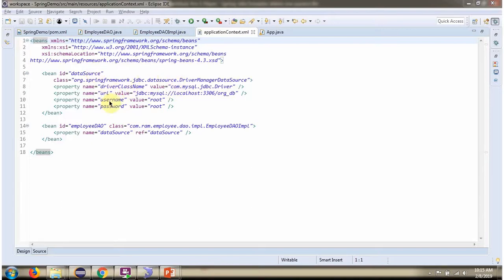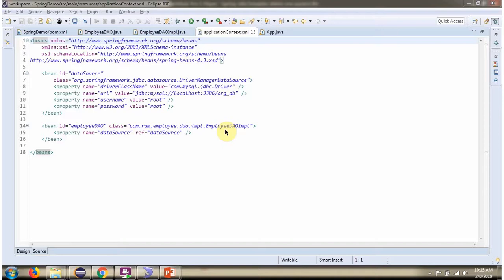username and password of the database. And once data source object is created, it will be injected to employee DAO.imple.